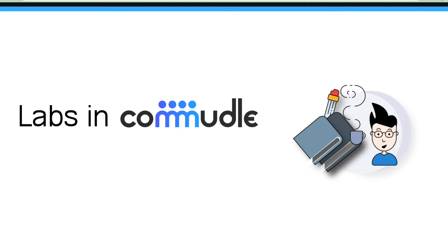Hey everyone, welcome to another video of Commudle. In this video we'll see how to get started with labs in Commudle and we'll also have a hands-on session on how to create a lab in Commudle.